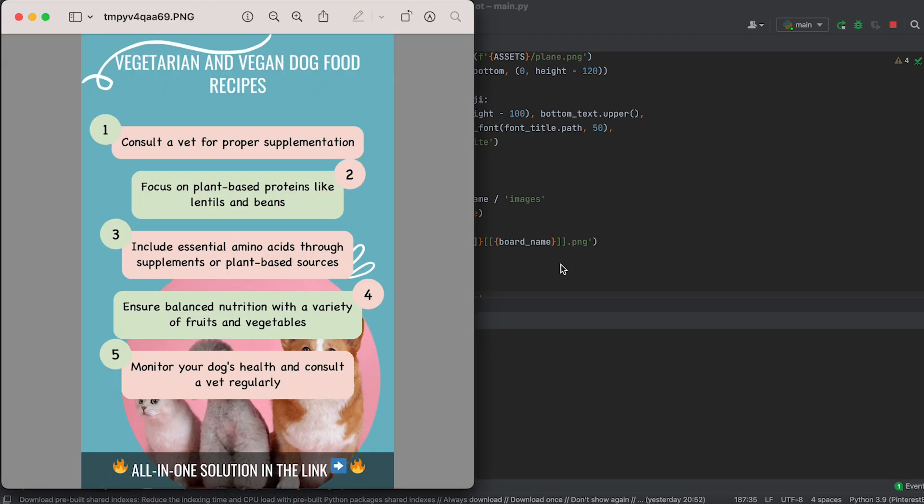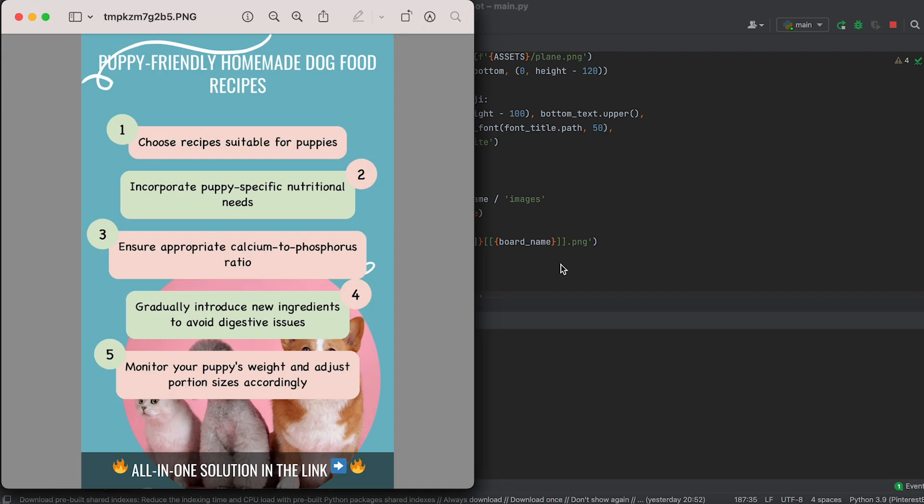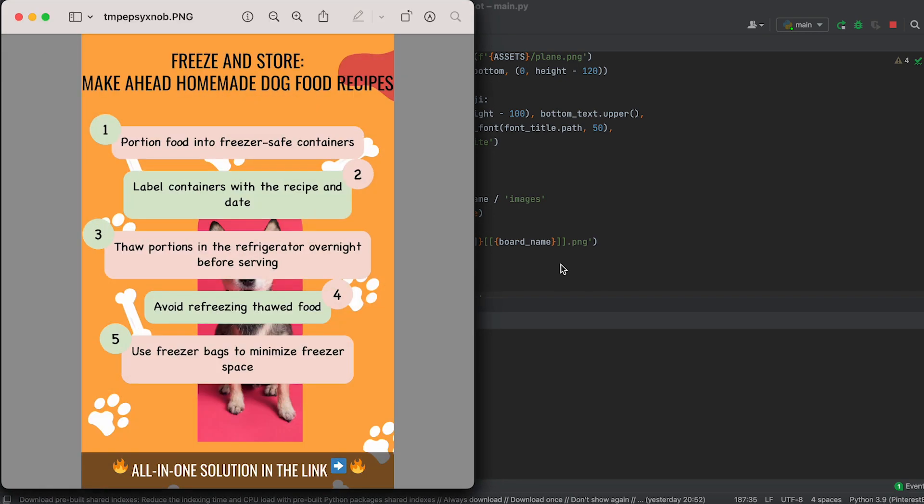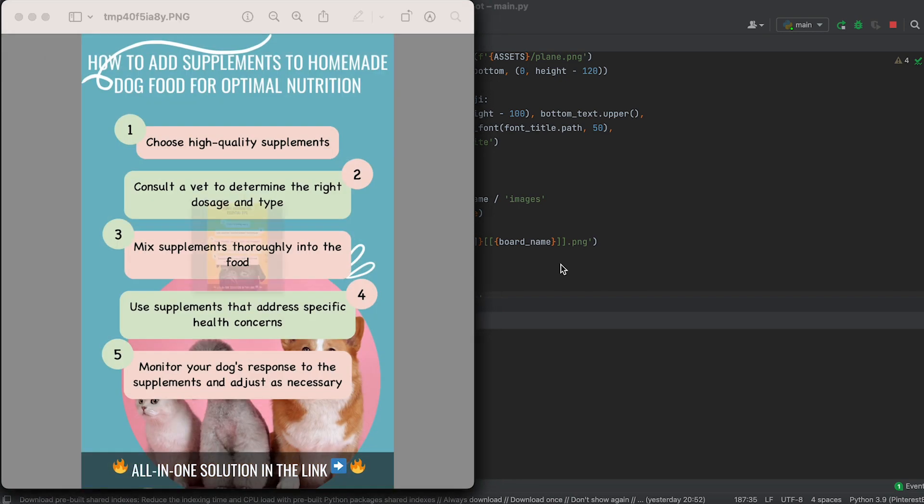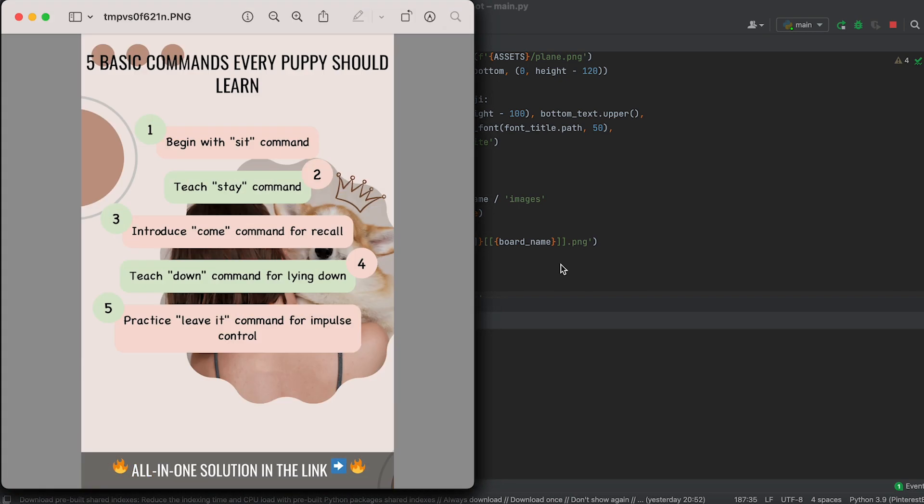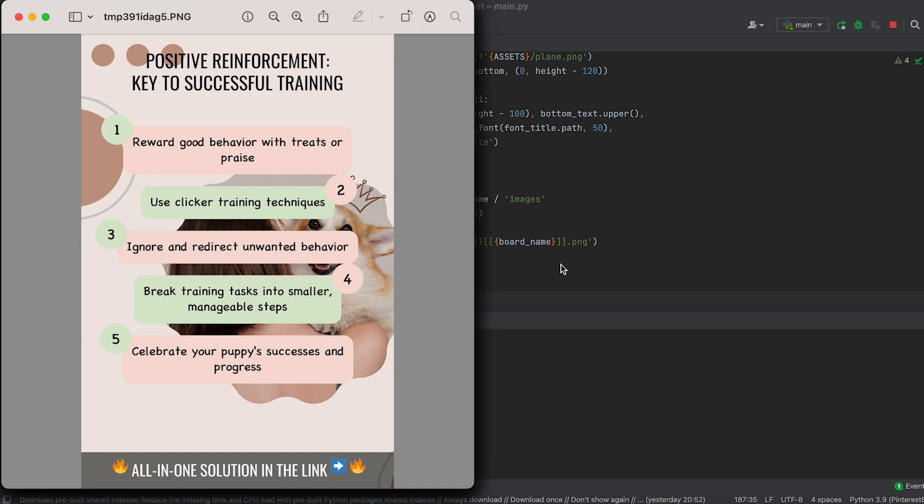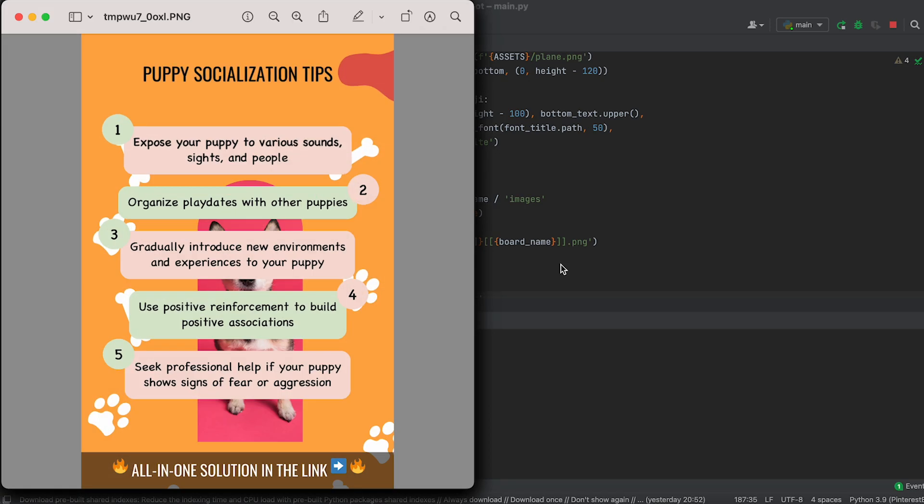That's it. You can take the ready-to-use code from the link in the description and start using it, or you can modify it according to your needs.